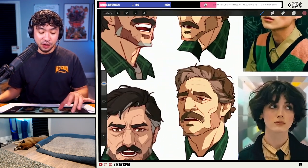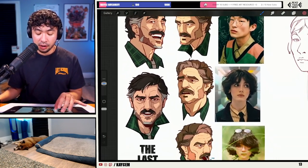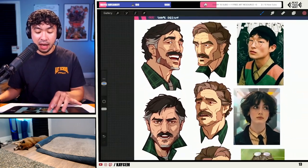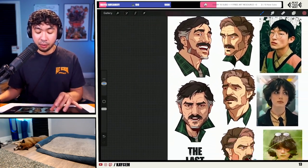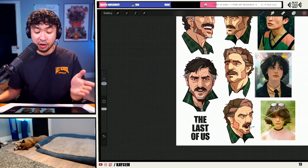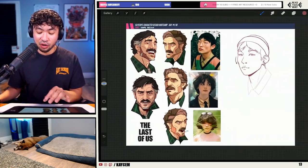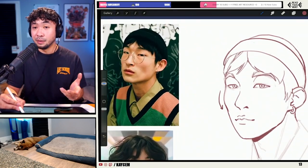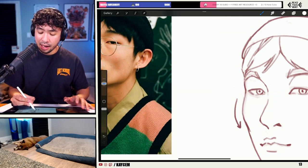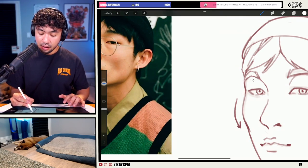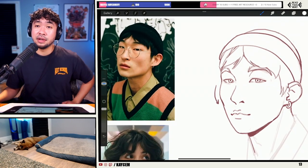Is that Pedro Pascal? These are character faces I drew on the left. The one on the right is Pedro Pascal's version of Joel from The Last of Us. The one on the left is my version of what Joel could have looked like if it were an animated series. I drew those back in January — it's been a bit of time.